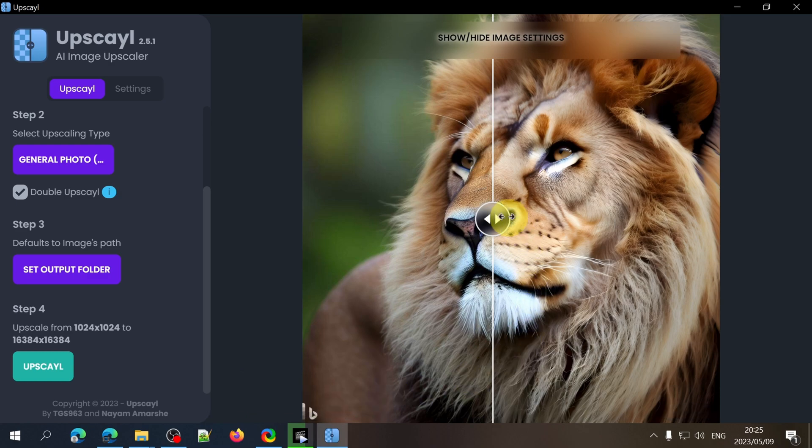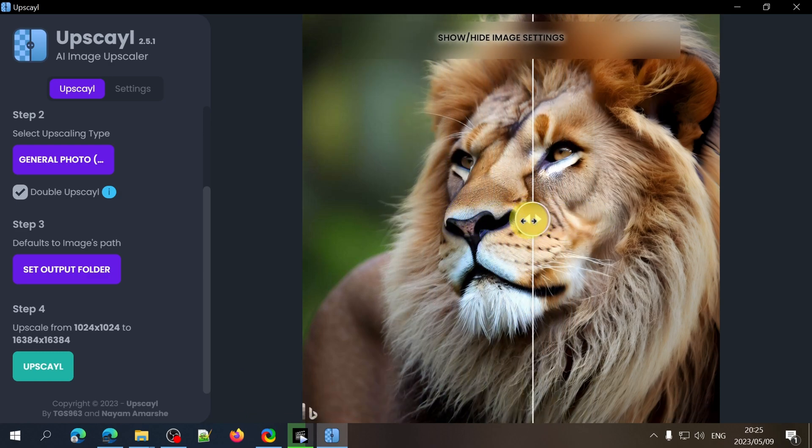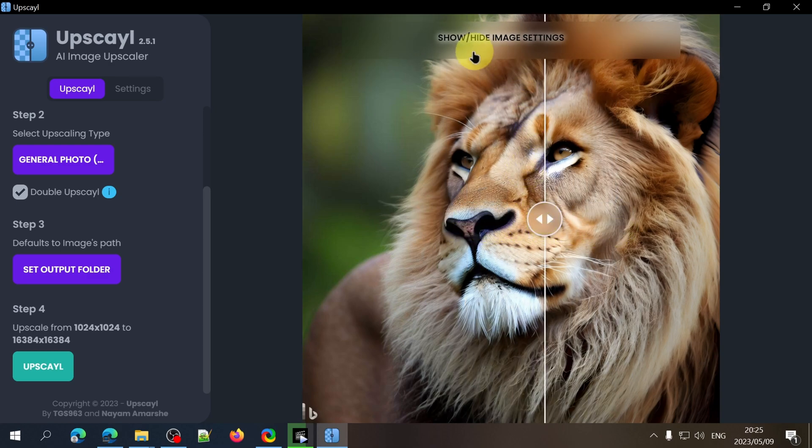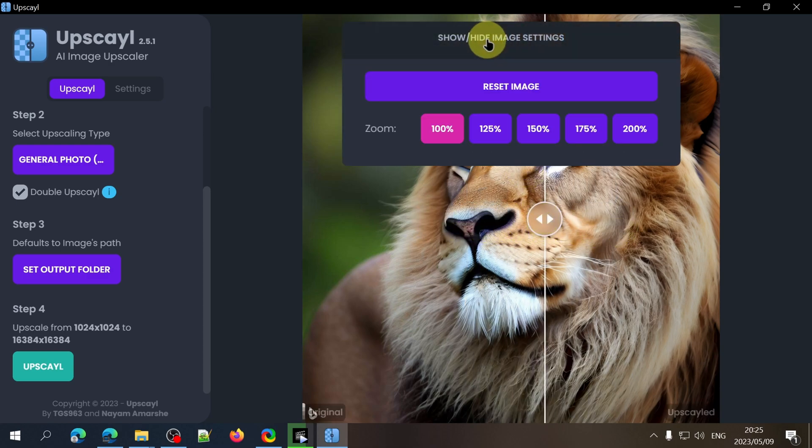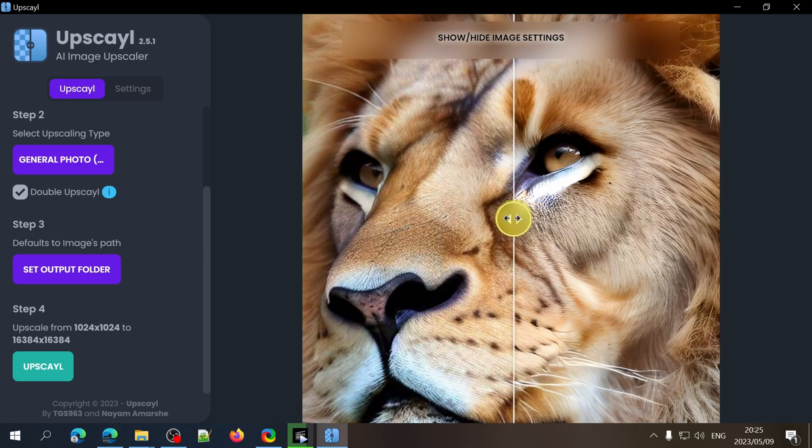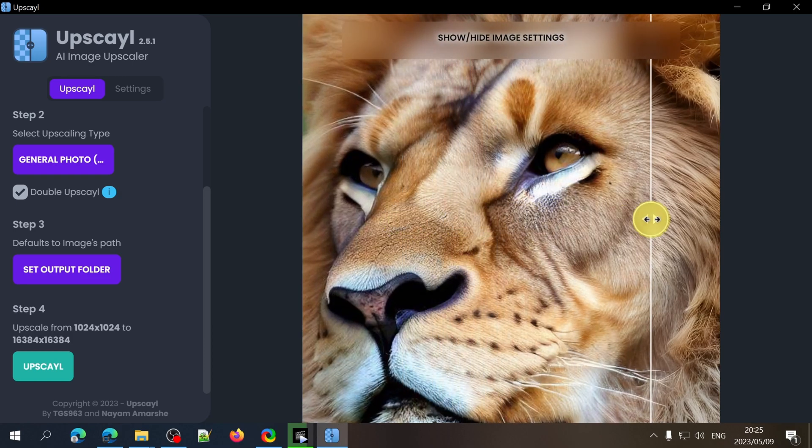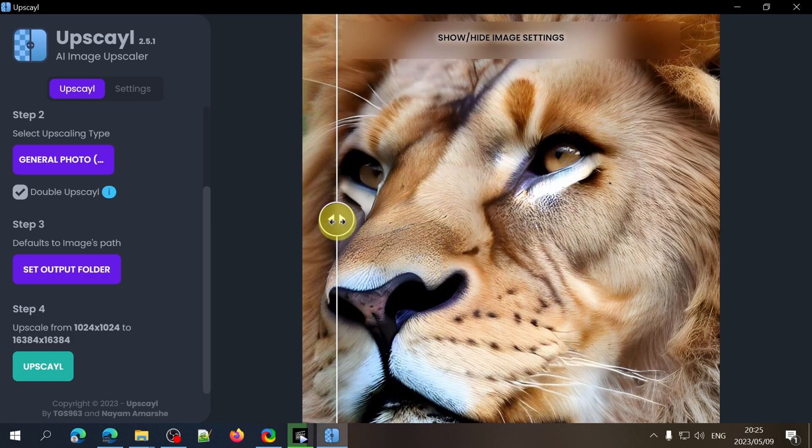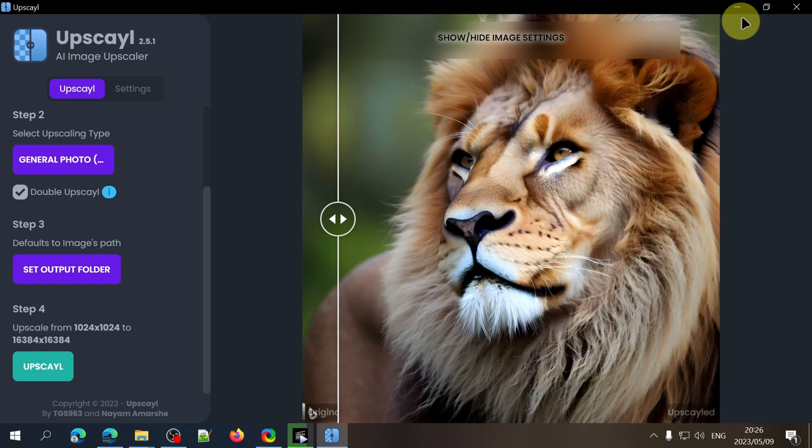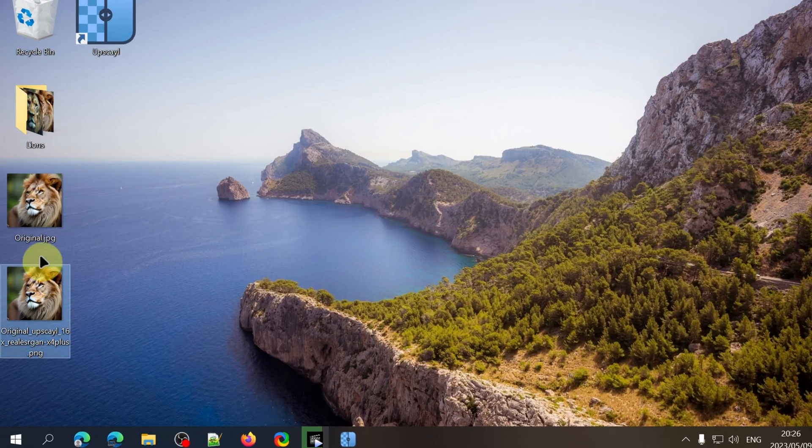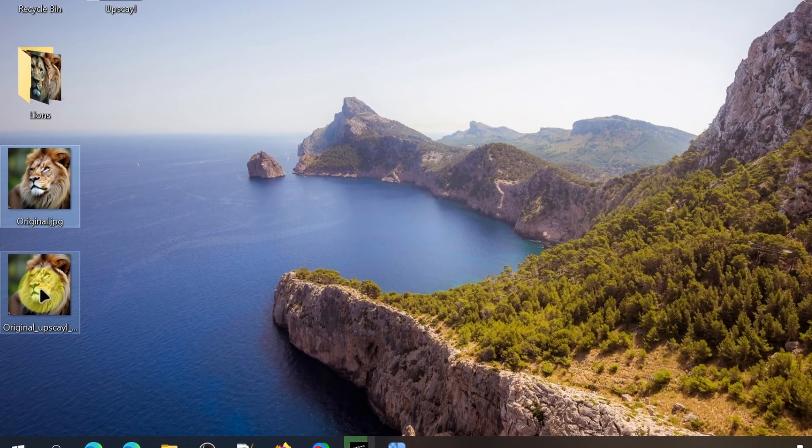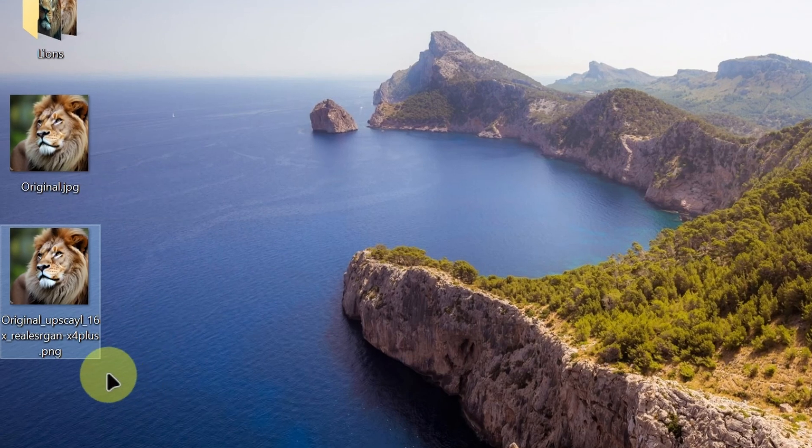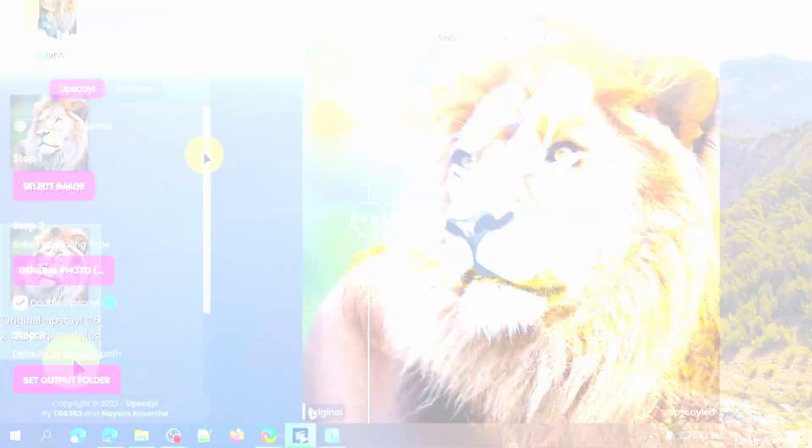Once it's finished you can drag the slider to see the difference between the two images. At first glance it might look like the difference is minimal but if you click on the image settings button and change the zoom the difference is clearly visible especially if the original image is a really bad quality. You can find the upscaled image in the same directory as your original image unless you chose another save location in step 3 and it'll have a new file name with the settings that you selected applied to it.